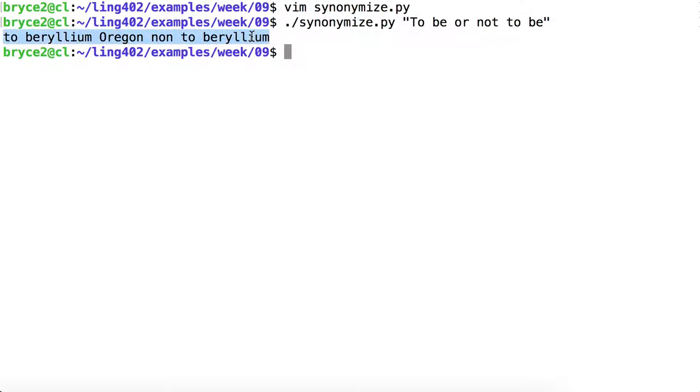How could we improve this output? Well, one way we could do so would be at least to make sure that we are maintaining the same part of speech as was found in the original text.